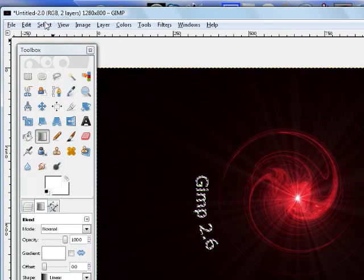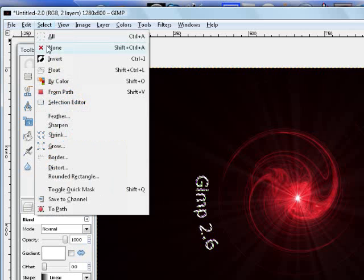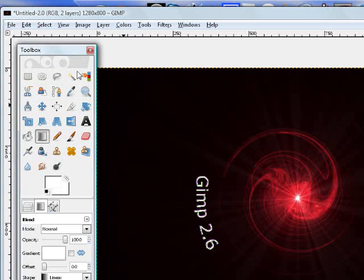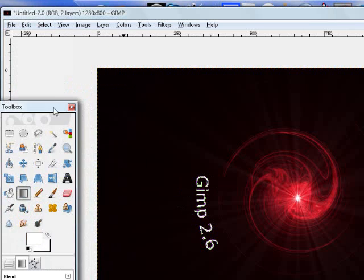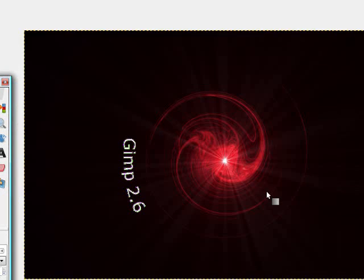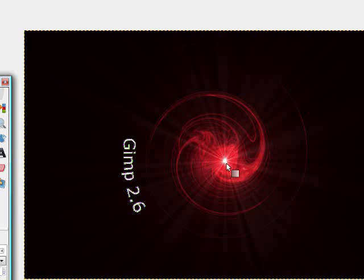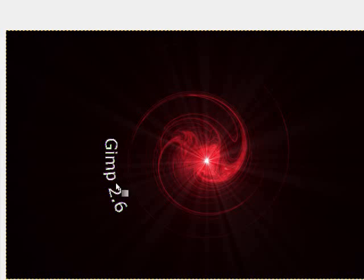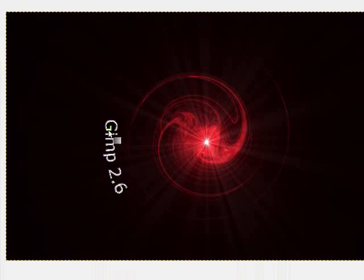And stroke that gradient like I just did. And then go to Select and then None. And that looks pretty good, not as good as my other one, but you can see this. It's got Supernova and the whole Swirl thing, and the GIMP 2.6 text over there.